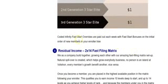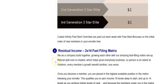Coded infinity's fast start overrides are paid out each week with the fast start bonuses on the initial order of new members in your enroller tree. So you can calculate the fast start commissions and you can calculate the infinity bonuses as well in the same week.